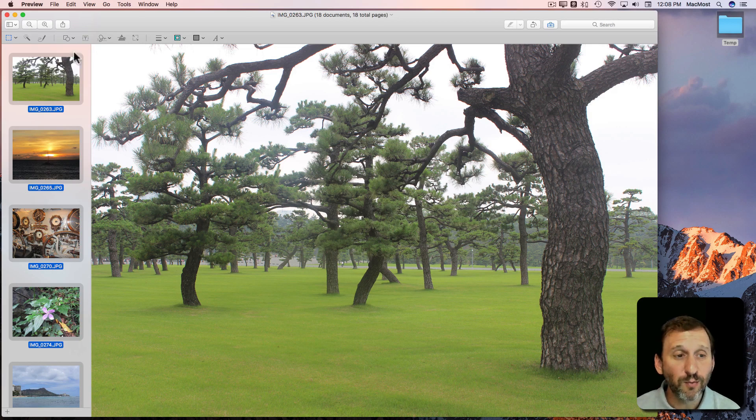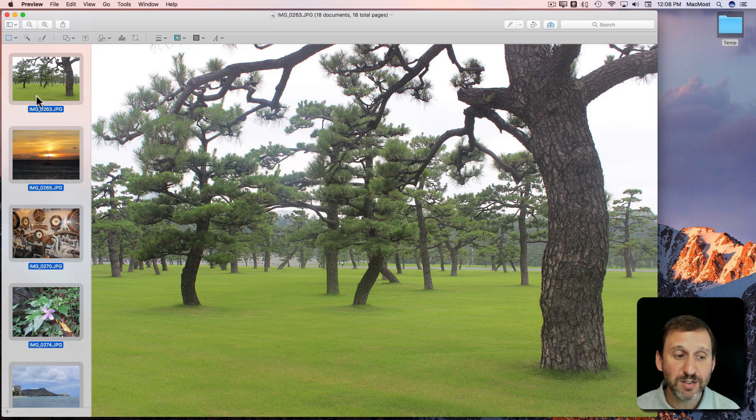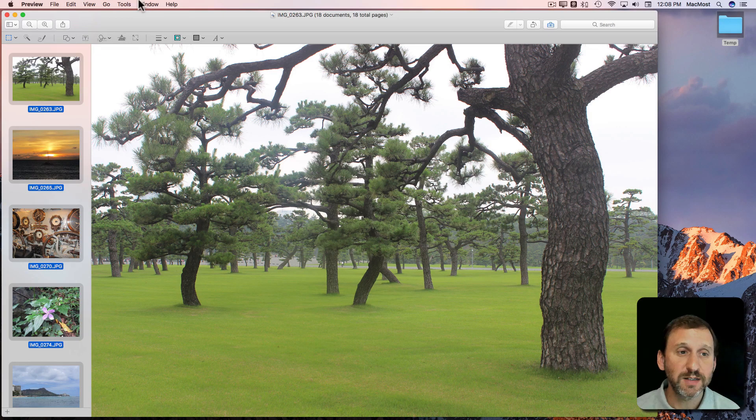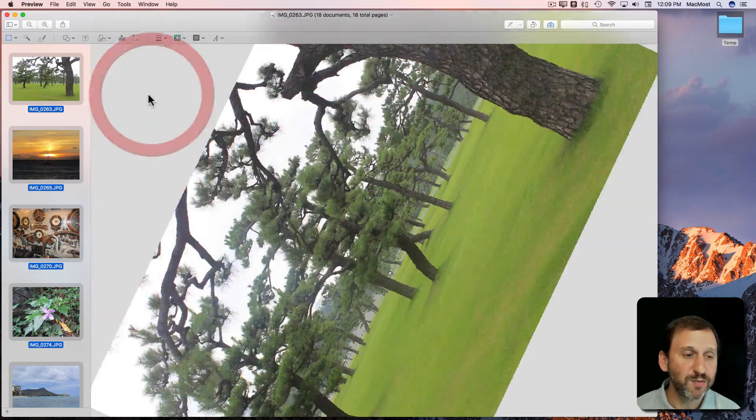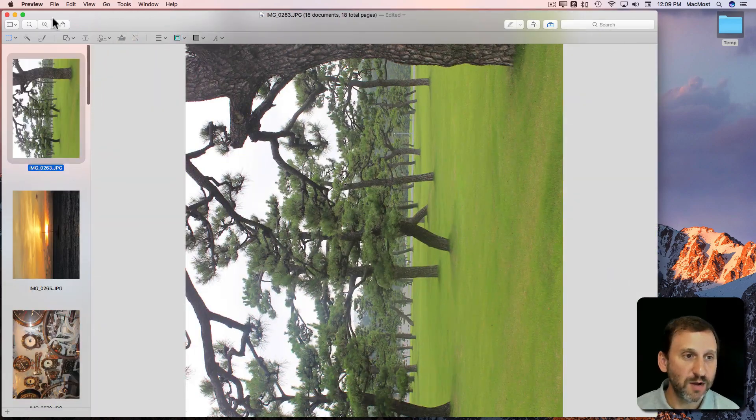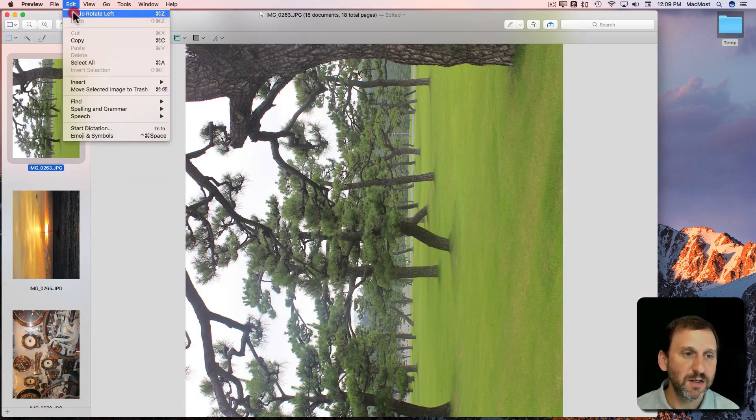Now some things work in batches if you have all of these selected. Like for instance Rotate Left will rotate them all left and you can Undo.